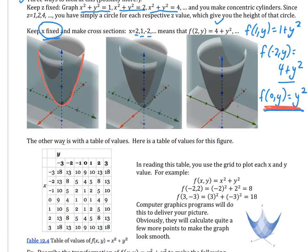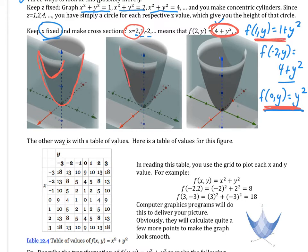When x = 2, I get this parabola right here — it's y² bumped up by 4, so the vertex comes right at z = 4. For x = 1, I get another parabola. For x = -2, I get 4 + y², another parabola that's popped up. Put all those together and you get the shape of the paraboloid.